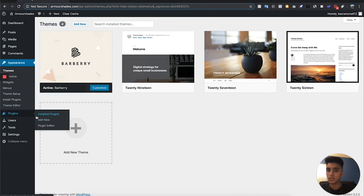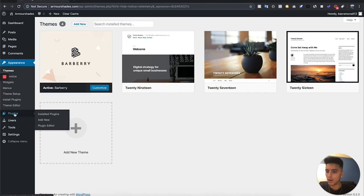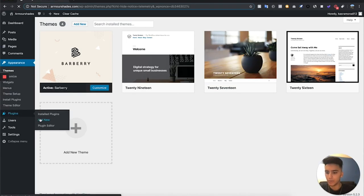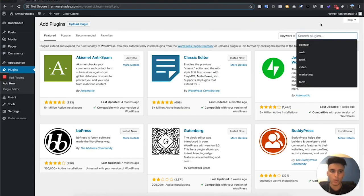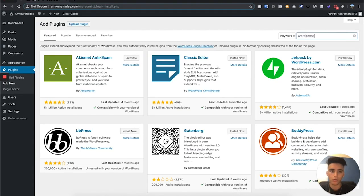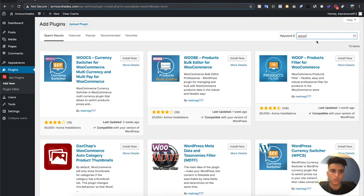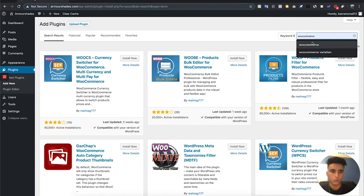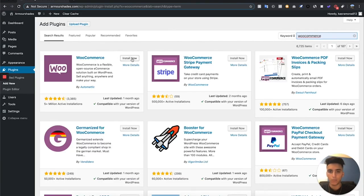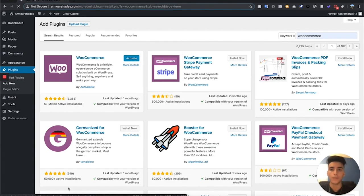Now we've got our pictures. Before we add the products we have to add a plugin — this plugin is called WooCommerce. WooCommerce is kind of like the e-commerce platform of WordPress; it's going to turn your WordPress store into an e-commerce store essentially. To do this, go to Plugins, hit Add New, and in the search plugins bar type in WooCommerce.